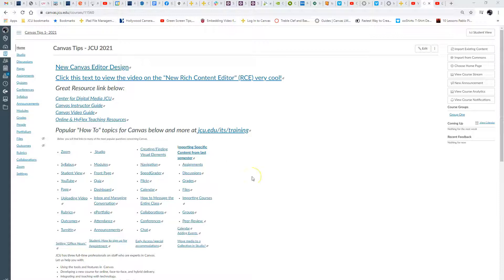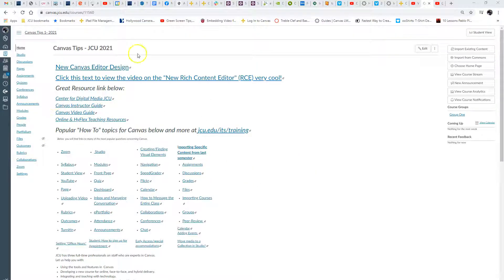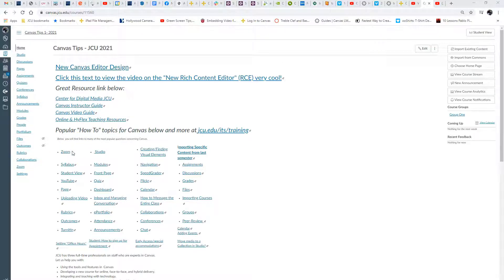Hello everybody, this is Mr. Mac. I'm just going to show you quickly how to embed a video into Canvas. There are numerous places you can do it.